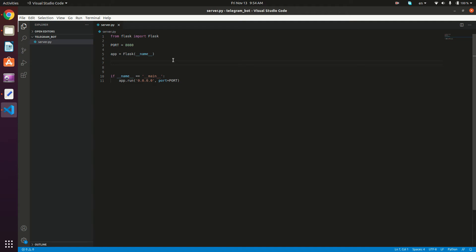So now we started our server, but we need to define the routes. We're going to define the entry point, which is going to be slash. So we're going to type this decorator right here at app.route, then we give it our route, which is basically slash.